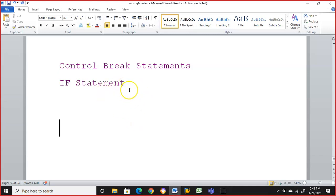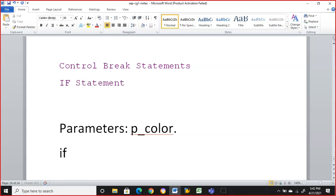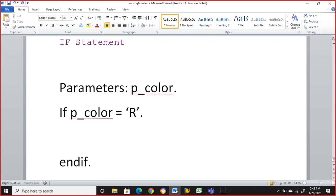In this we have the control break statements. In the IF statement, we'll write parameters — p_color. So p_color is the field. I'm just taking parameters so that I can give some input here. So if p_color is equal to R...